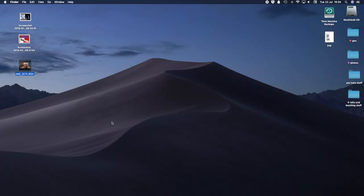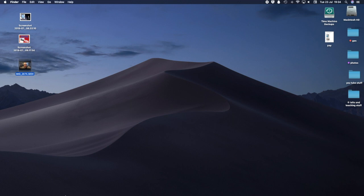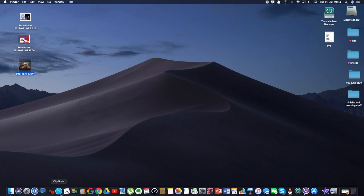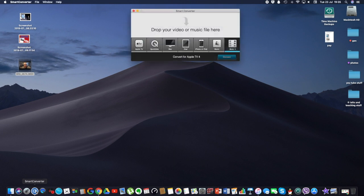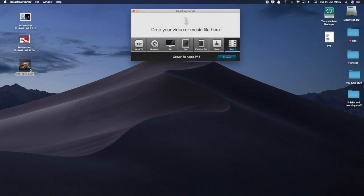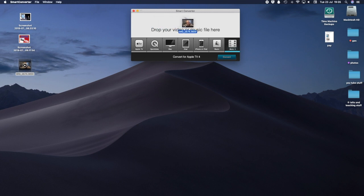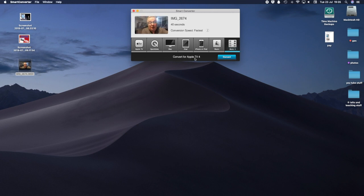Computer screen and here you can see just there is a MOV file. What you need to do and what I find is an easy way to do is to download this application here and it's called a Smart Converter. You can get it on the app store and quite simply all you do is drop your video or music file here and you can see that it says convert for Apple TV.